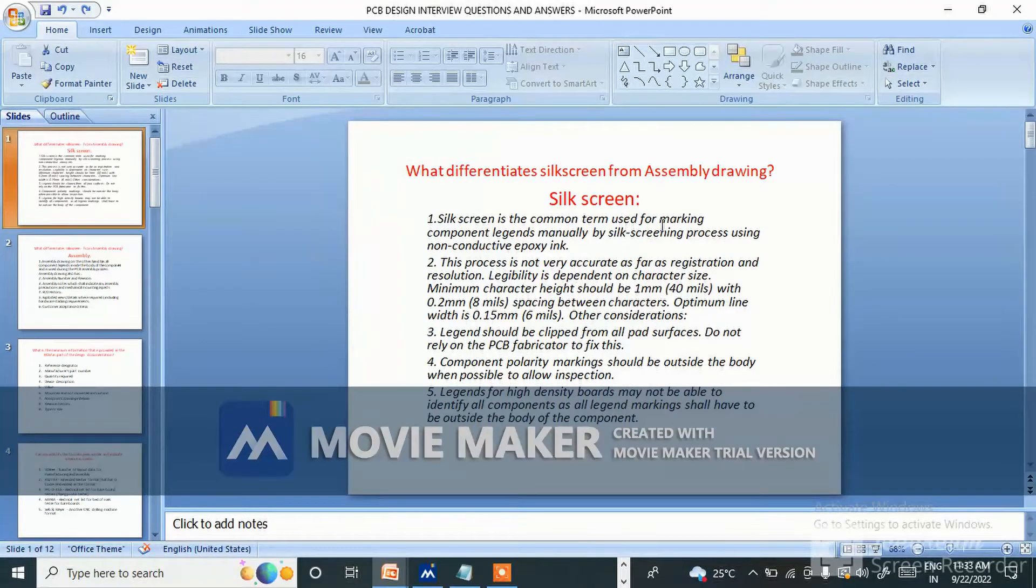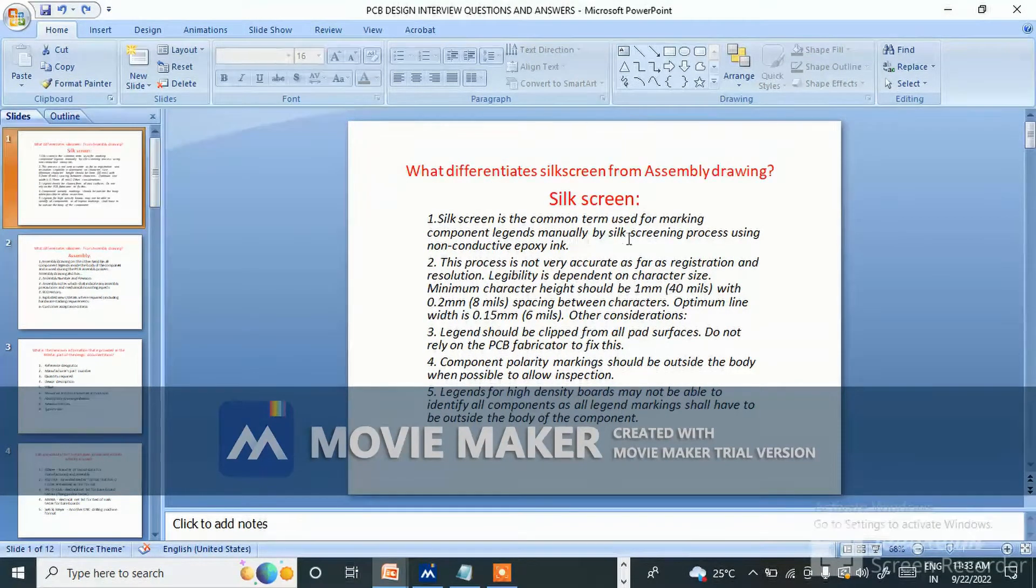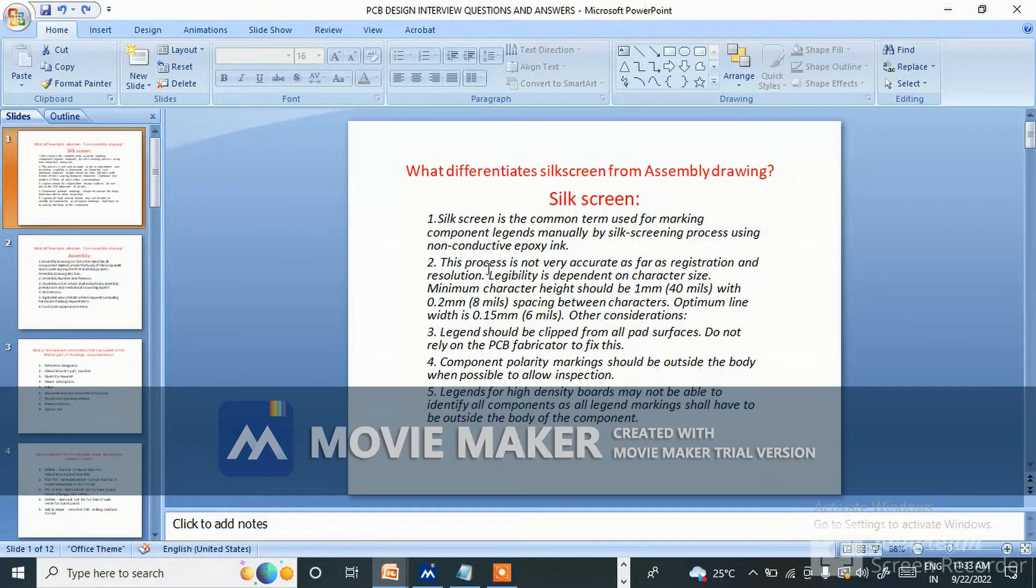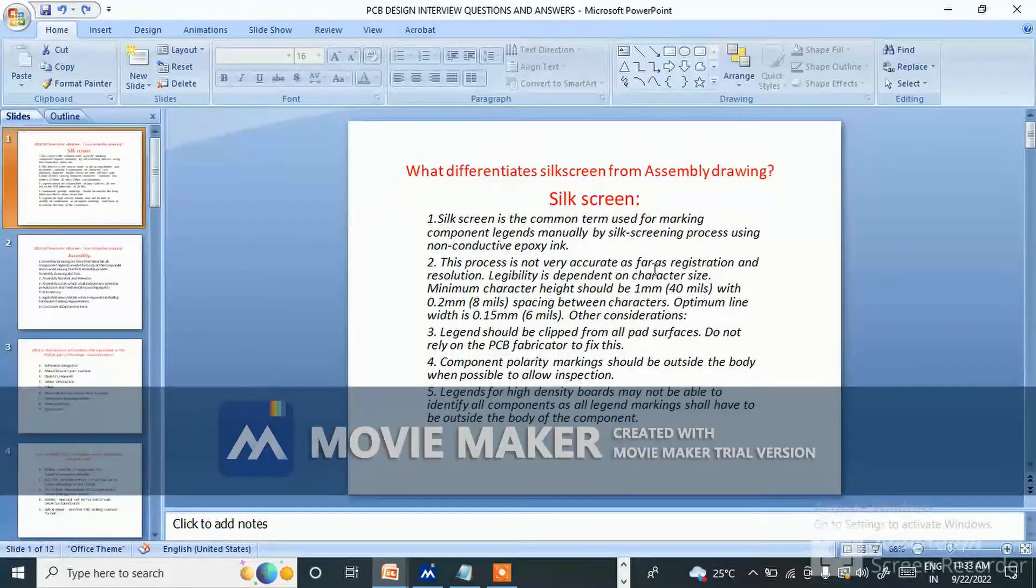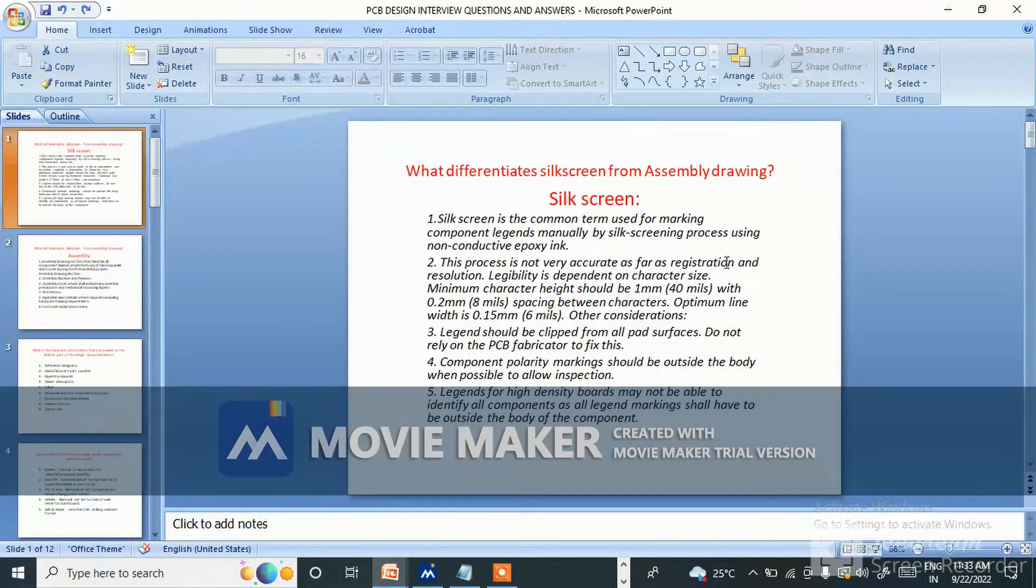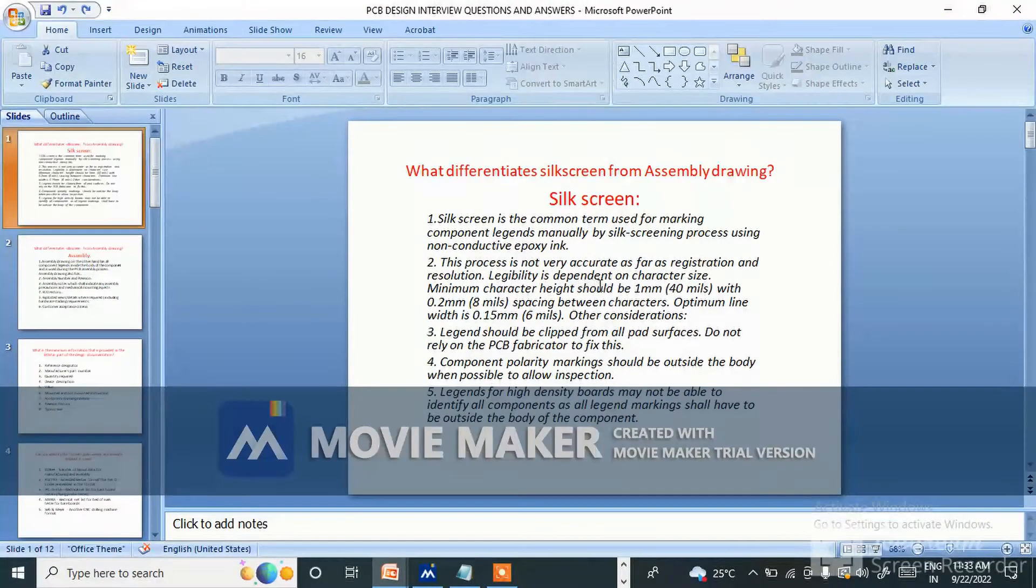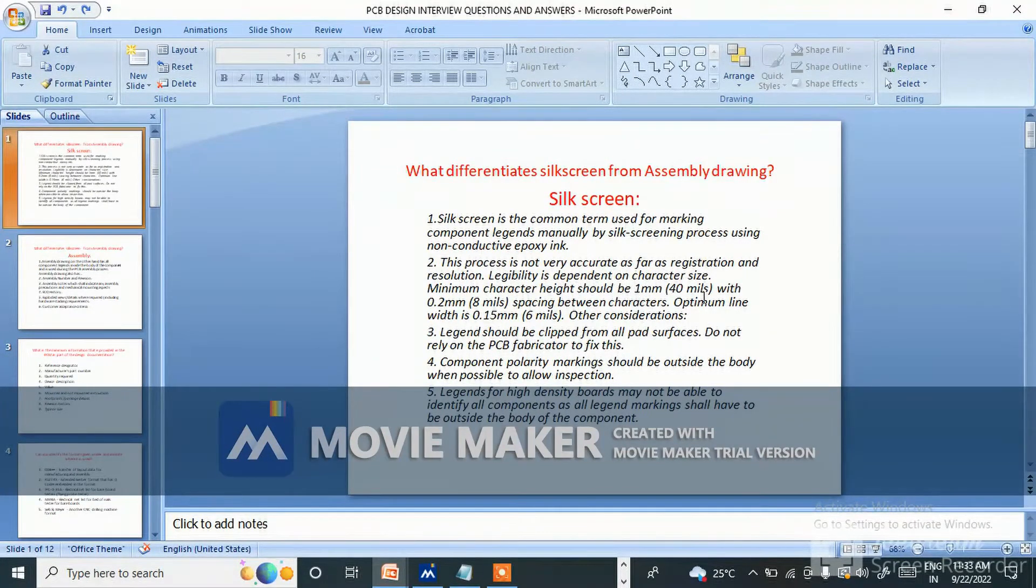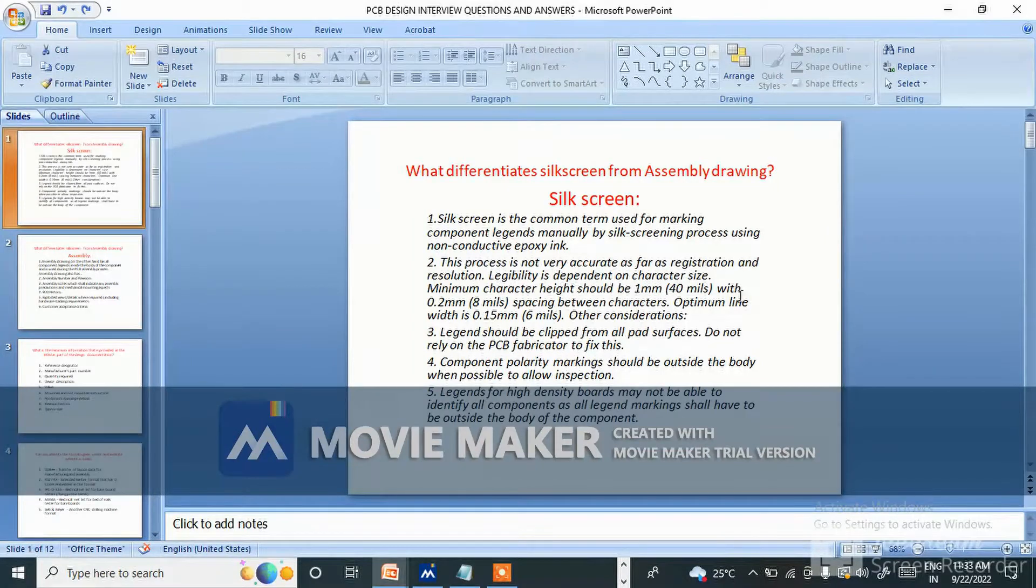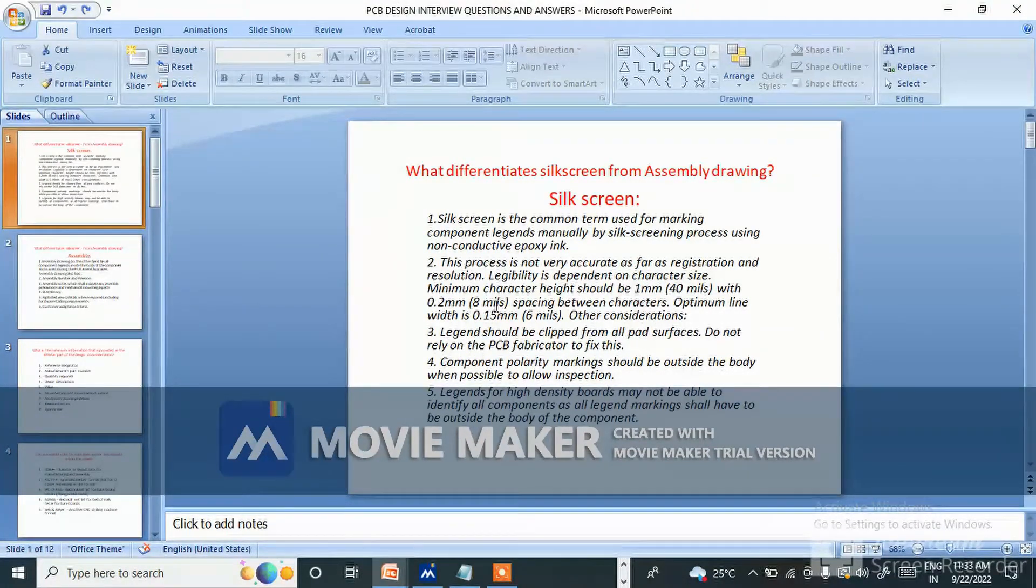What is silkscreen? Silkscreen is the common term used for marking component legends manually by silkscreening process using non-conductive epoxy ink. This process is not very accurate as far as registration and resolution. Legibility is dependent on character size. Minimum character height should be 1mm (40 mils) with 0.2mm (8 mil) spacing between characters.